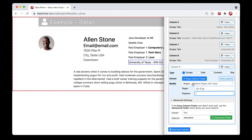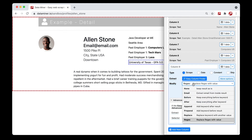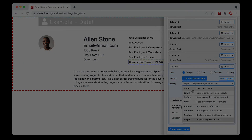That pretty much covers the modify section. The one we didn't cover is 'none,' but that's straightforward — it just captures the data as-is. If you have any questions, send us an email at support at data-miner.io. Hope this video was helpful — thanks for watching!